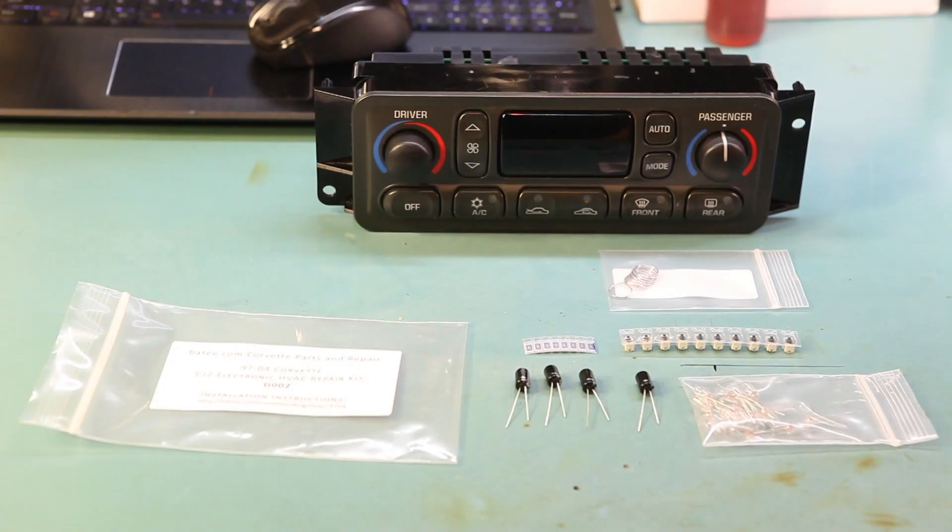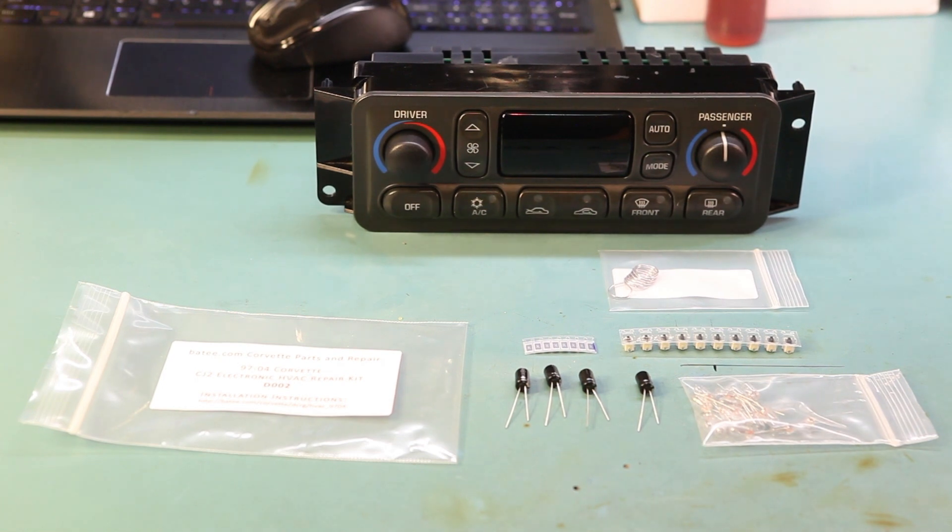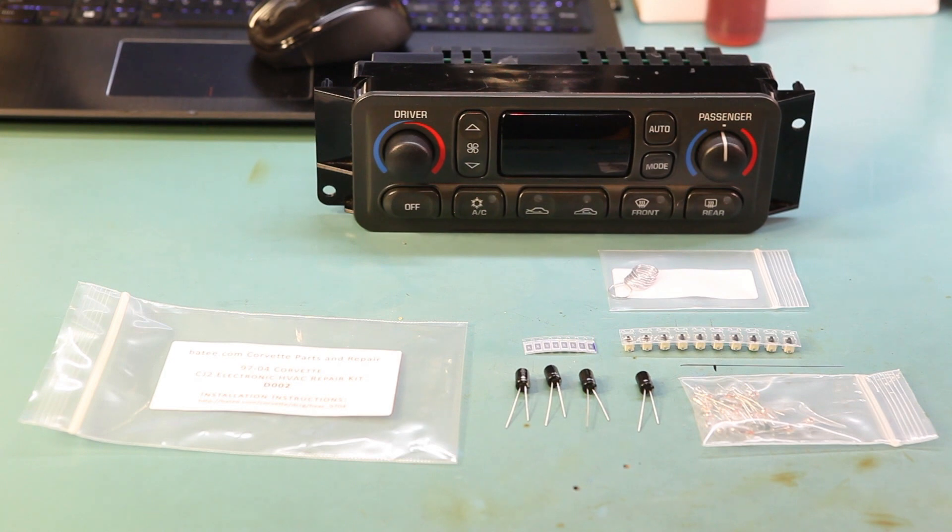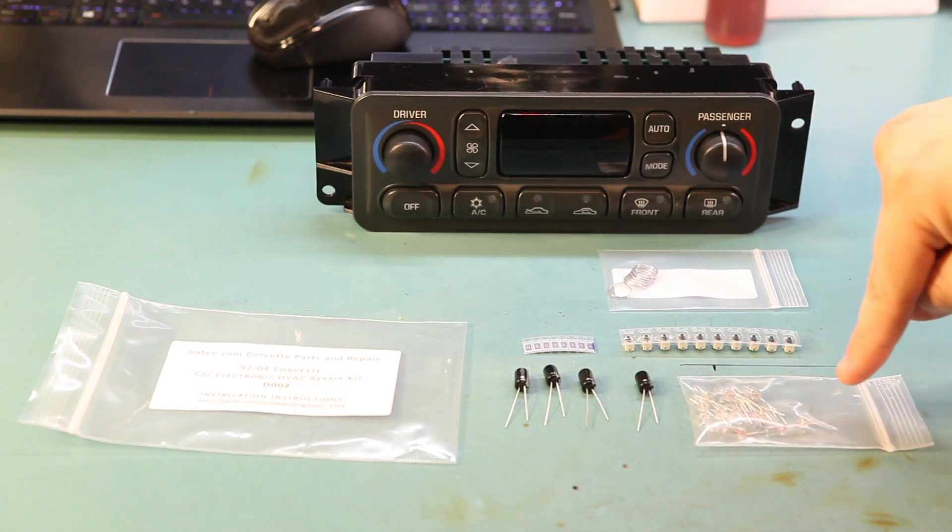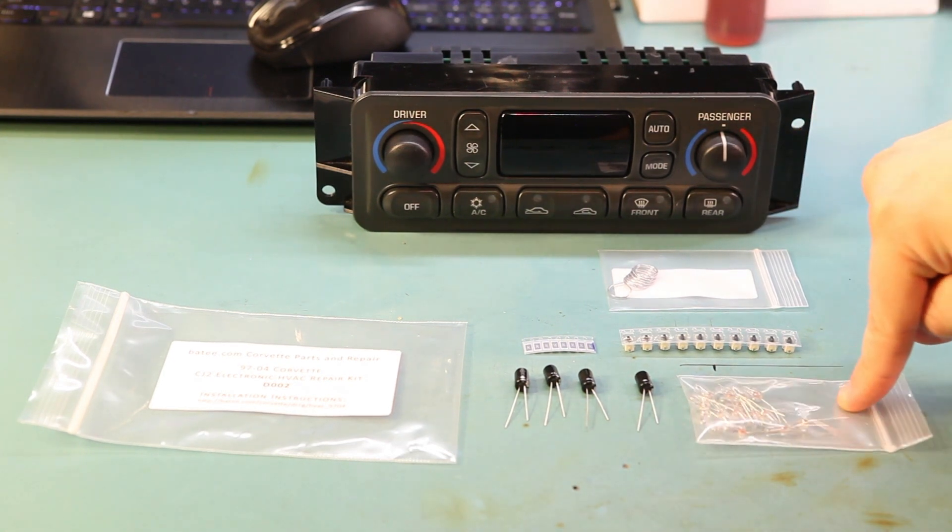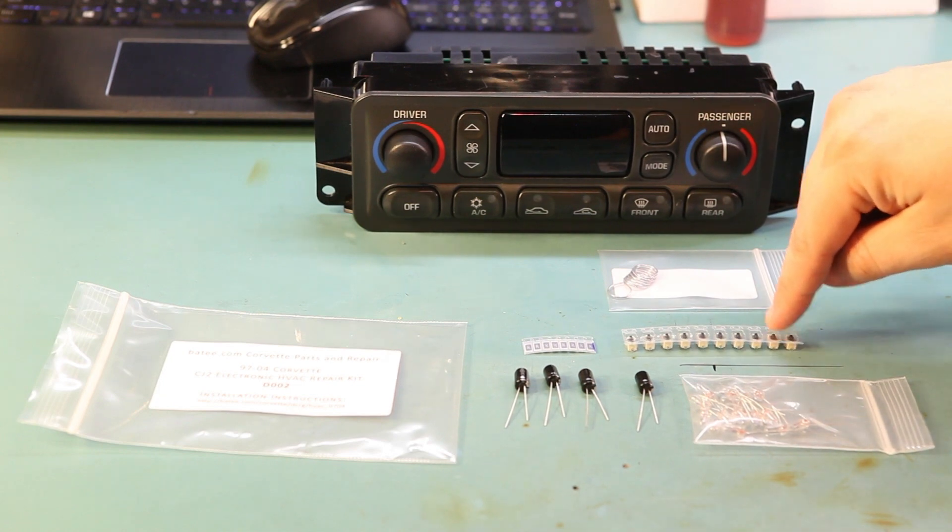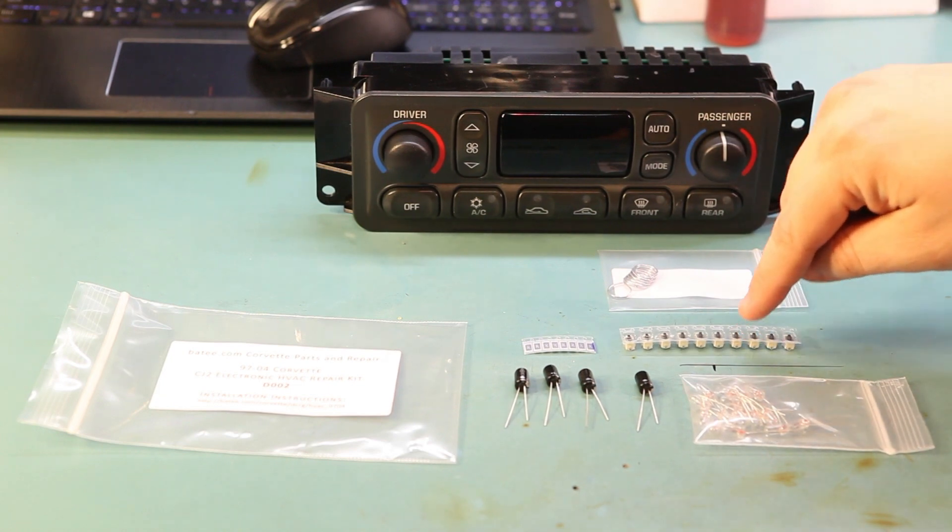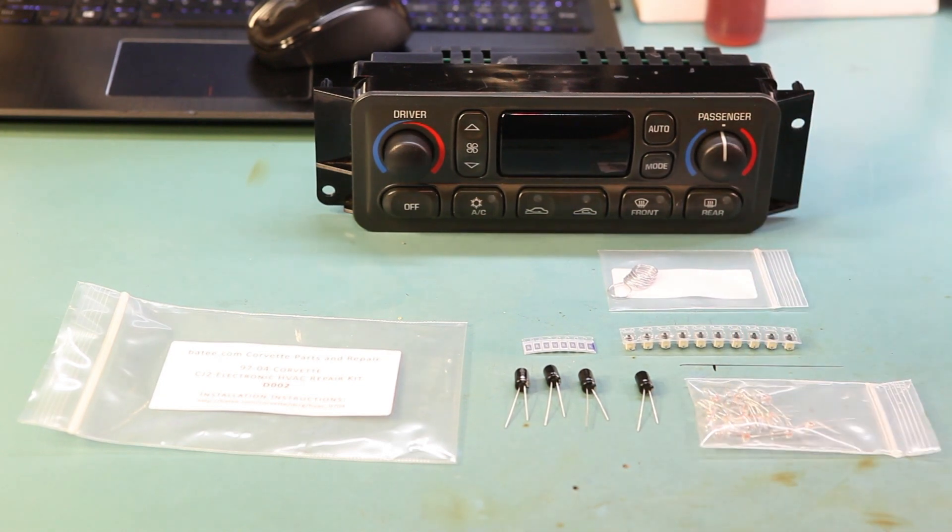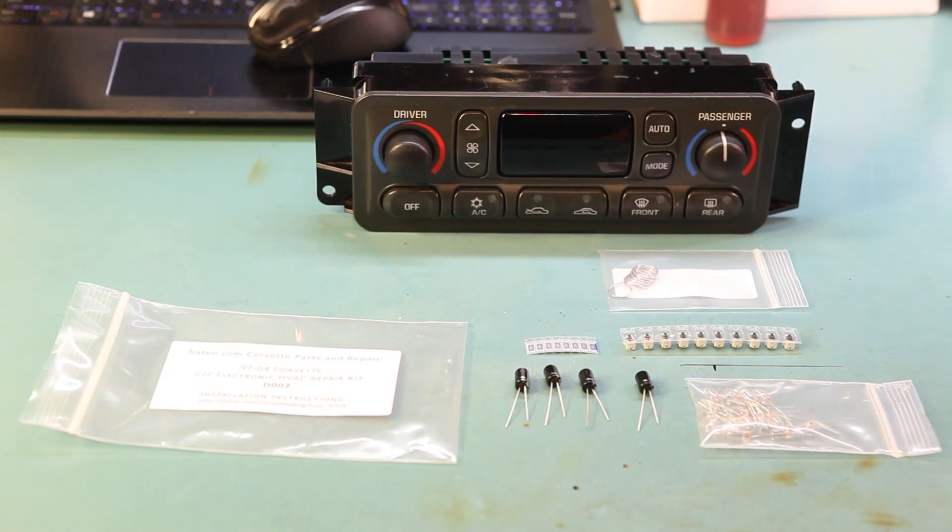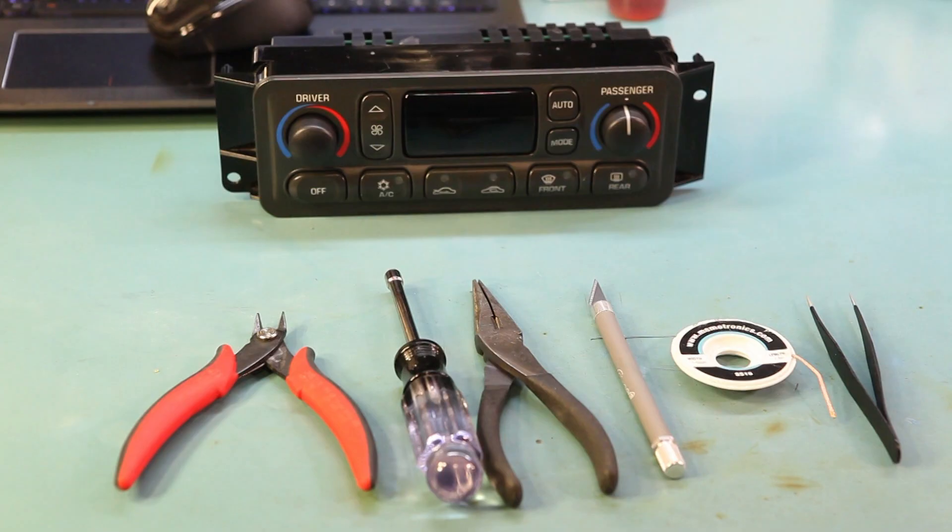Here we see the CJ2 electronic HVAC repair kit from Batty.com, that's B-A-T-E-E dot com. It includes a complete set of illumination bulbs, replacement switches, replacement electrolytic capacitors, power resistors which regulate the display brightness, and a supply of solder.